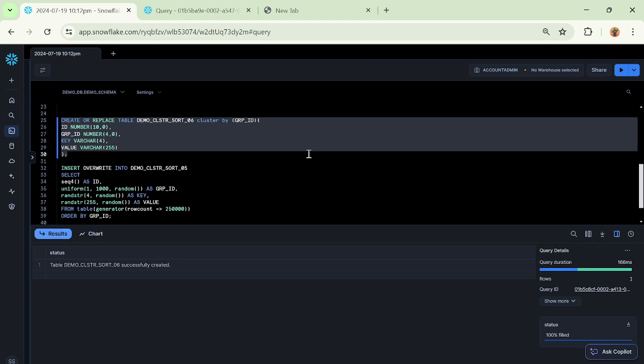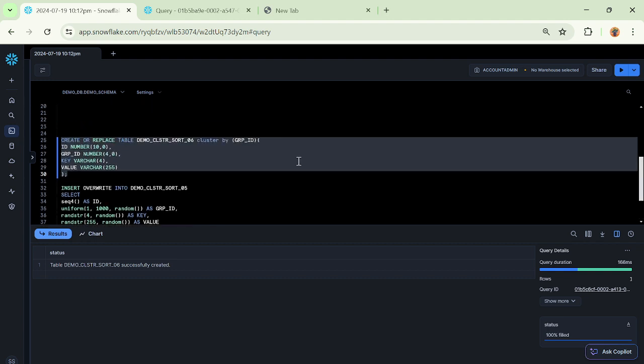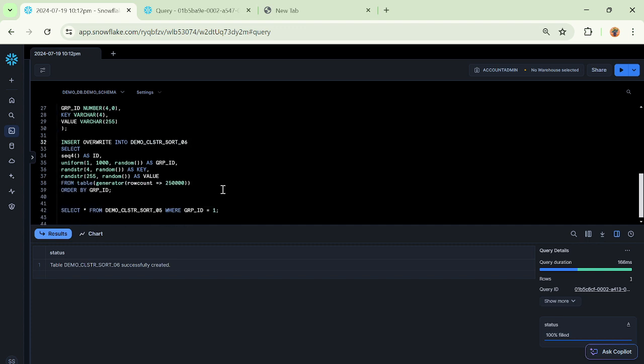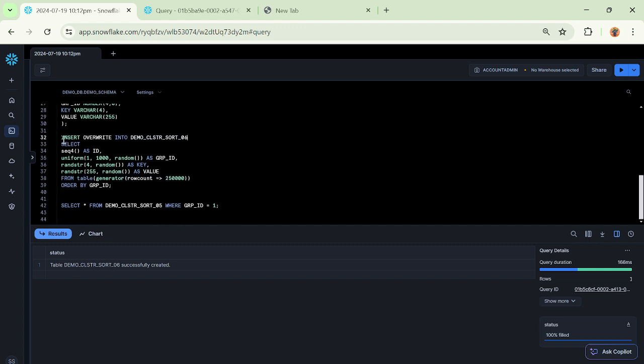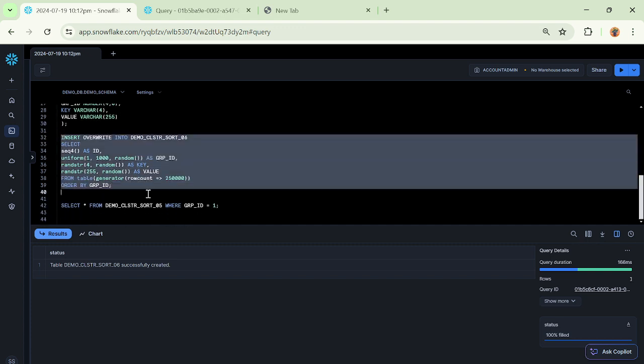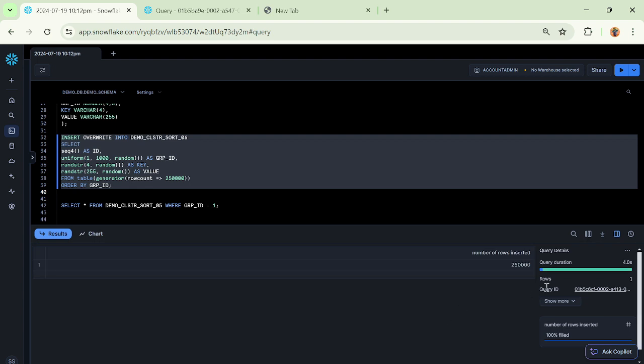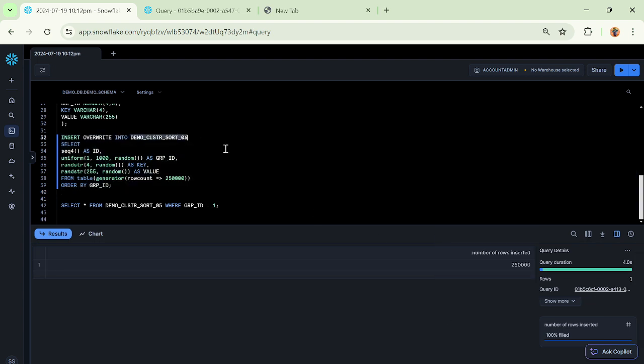This table got compiled and what I will do is I am going to insert the same 250K records - like to like comparison we will do. So it got executed.